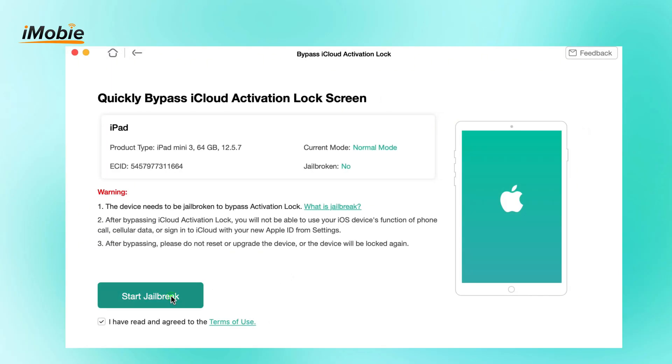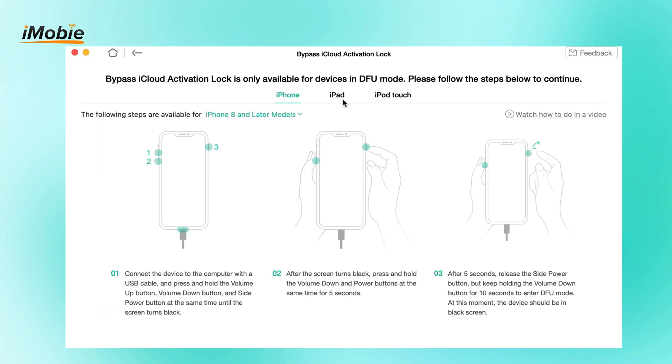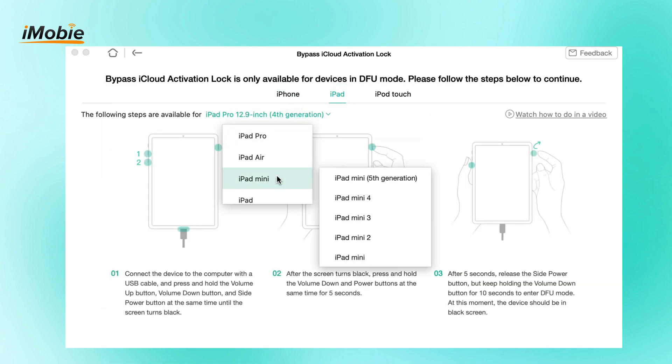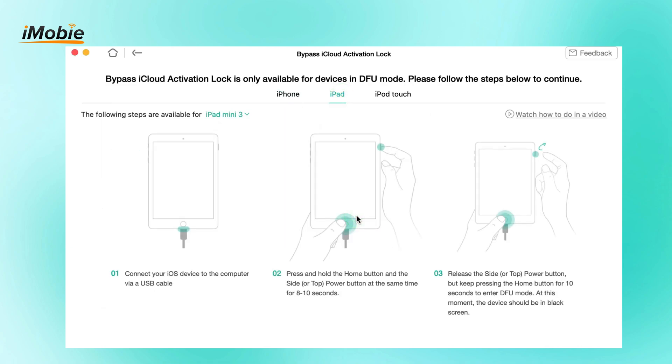Check your device information and click Start Jailbreak to jailbreak your iPad stuck at the activation lock. Follow the jailbreak tutorial provided.